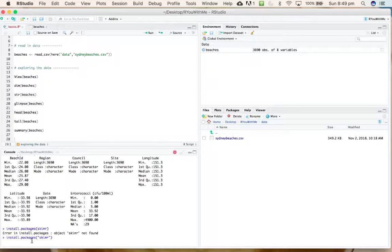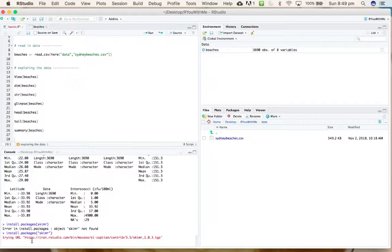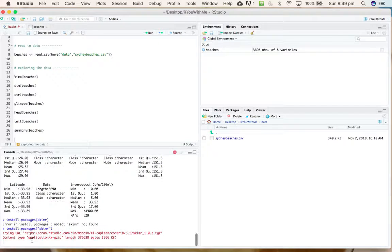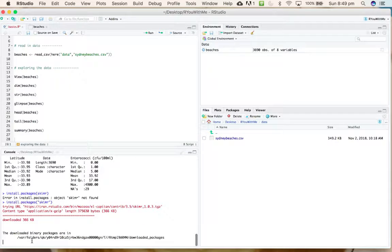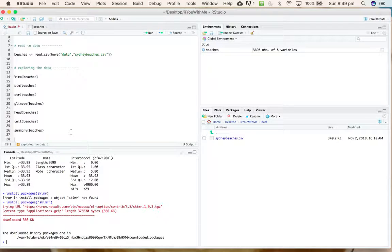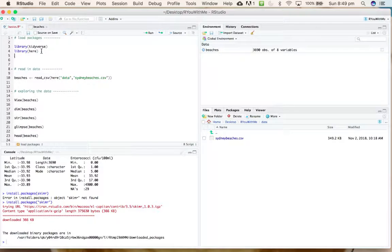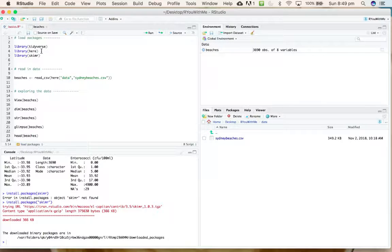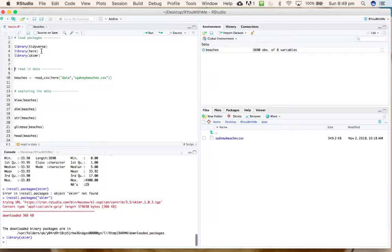Alright, let's try that again. It's thinking about it—it's possible my internet is not working—there we go. So we've installed the package skimr, and now if we're going to use it, we need to load it using the library.